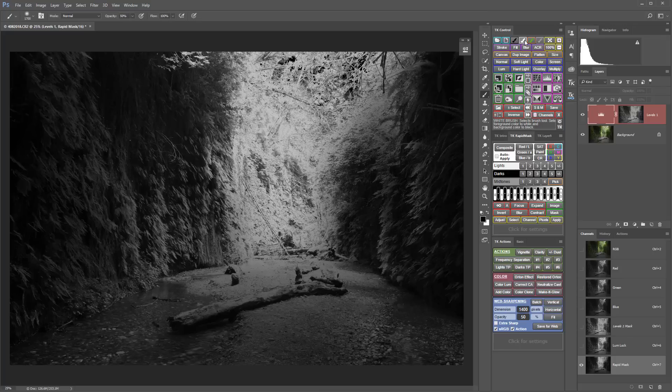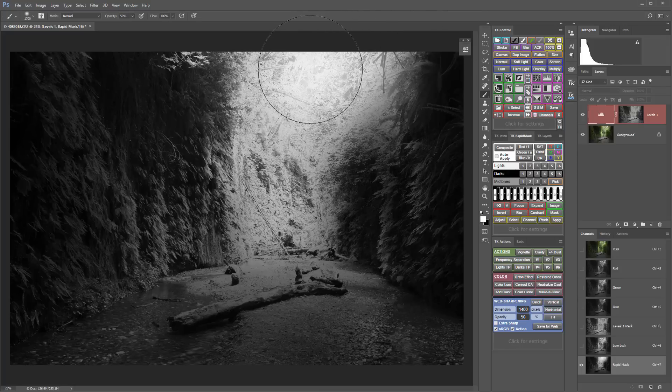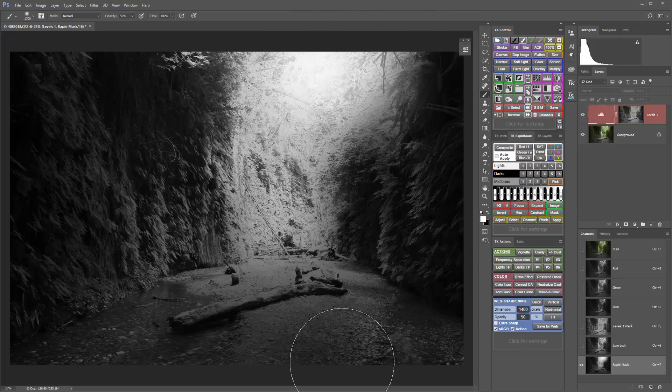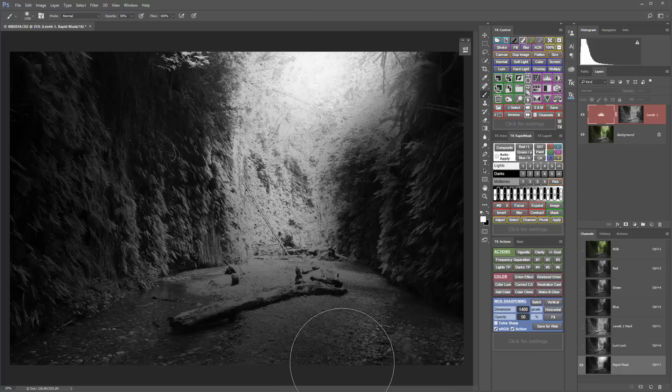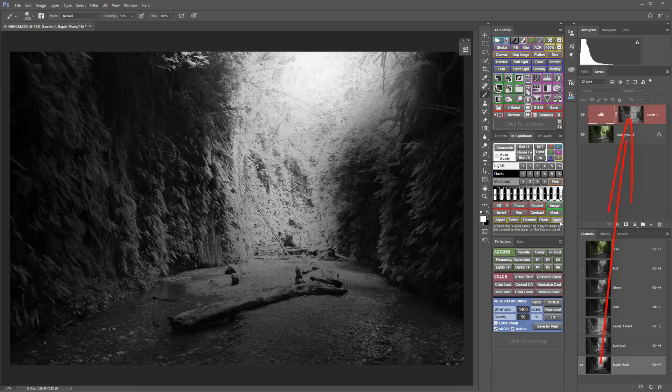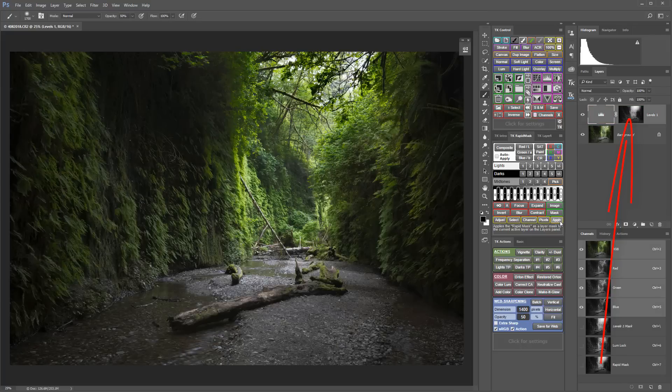And I can also go to a white brush and paint with white in areas where I want it to have more of an effect. Now with the correct adjustment layer selected, I can click the apply button to apply this new customized mask to my adjustment layer.